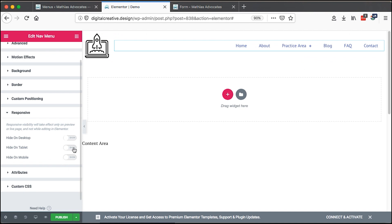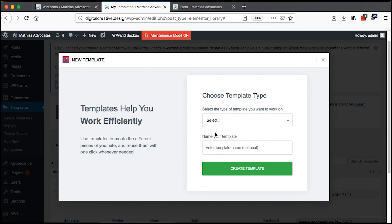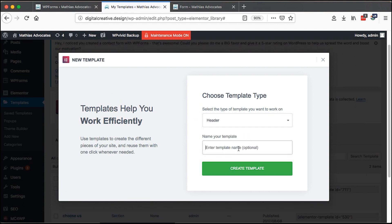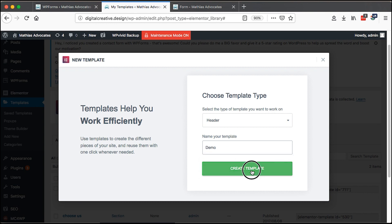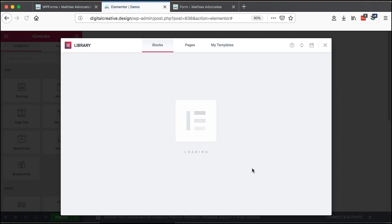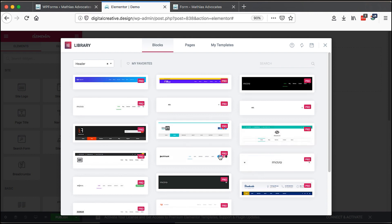Once you have your Elementor Pro installed, simply come over here to Templates and say Add New. We are going to create a header for our website — I'll call it 'Demo' — then create the template. The navigation element will basically work either in a header, a footer, a sidebar, or anywhere else you place it, but in this case I'll just show you an example using a header.